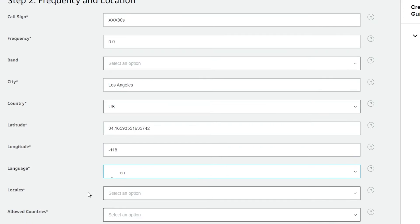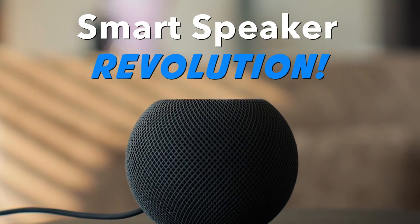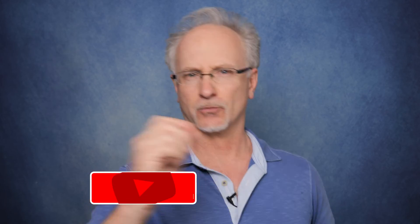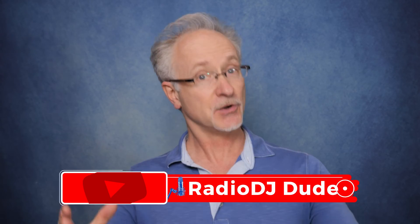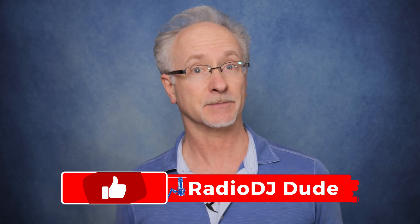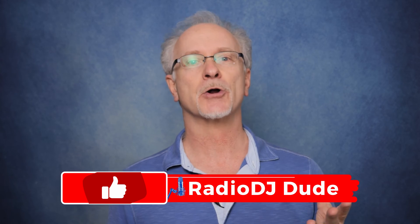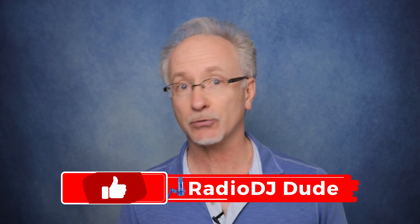So please, plug your station into the smart speaker revolution today. I'm Jeff, the radio DJ dude. And if you actually come up with some cool and creative smart speaker promo ideas, well, I'd love to hear about them. Just drop them right down in the comments.